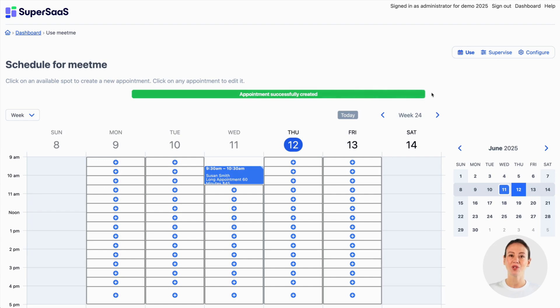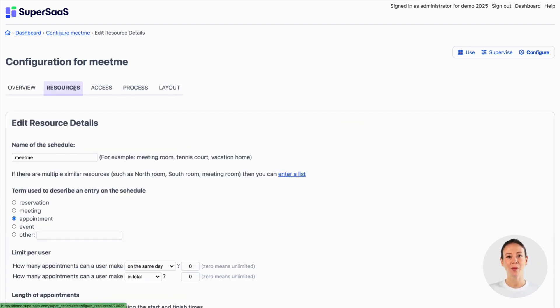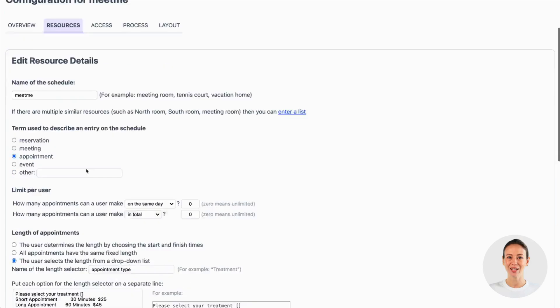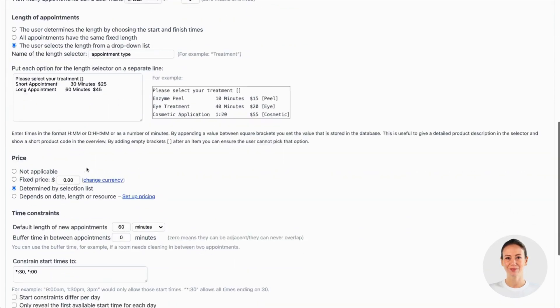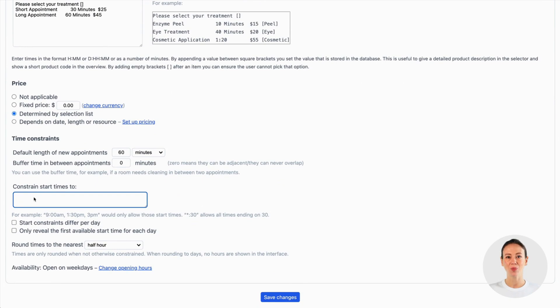If you prefer not to show available slots, you can go back to the configuration and select the tab resources again. Scroll down to where you see constrained start times 2 and remove what is there.